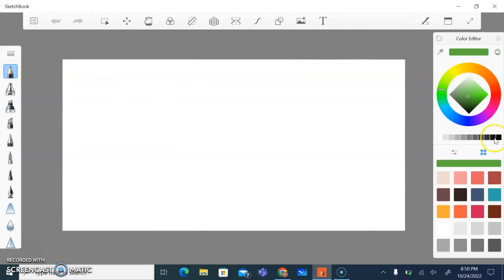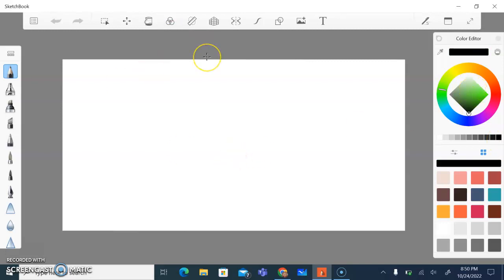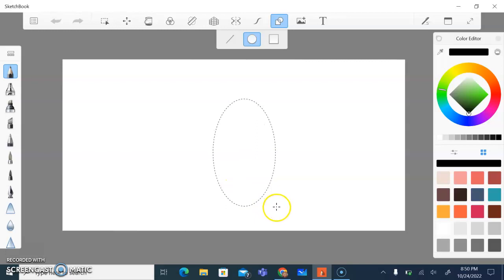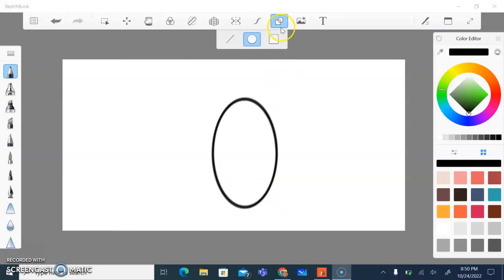I'm going to select my black instead of a color. First thing I'm going to do is draw an oval. So I'm going to use my shape tool. I'm going to draw an oval. Close my shape tool because that's the oval that I need.